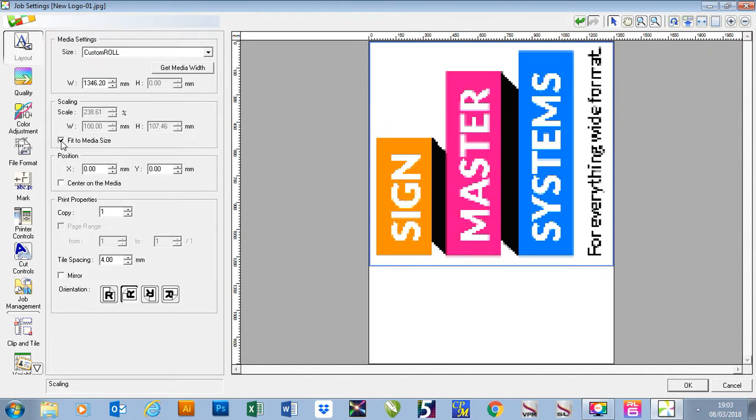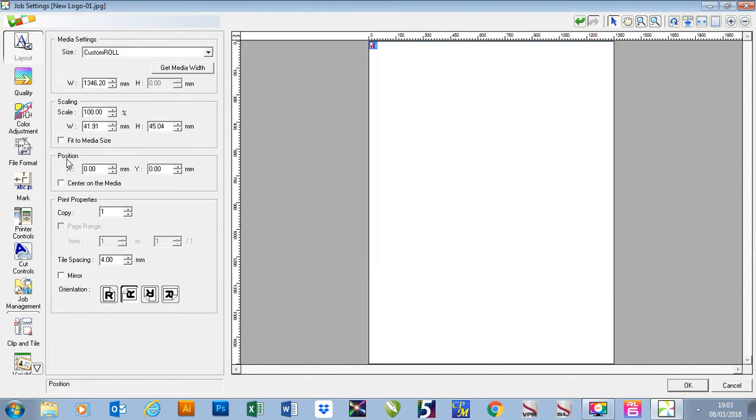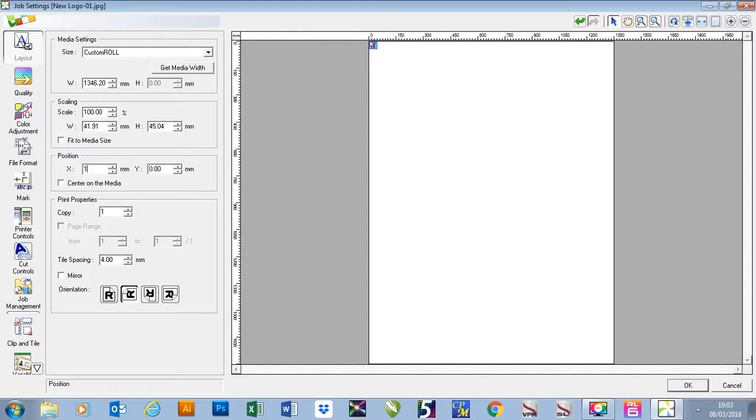I can also fit my job to my media size here. The next thing I can do is I can center my job on media or I can position it using my millimeters here. So I can bring it across using my x-axis and bring my job down using my y-axis.